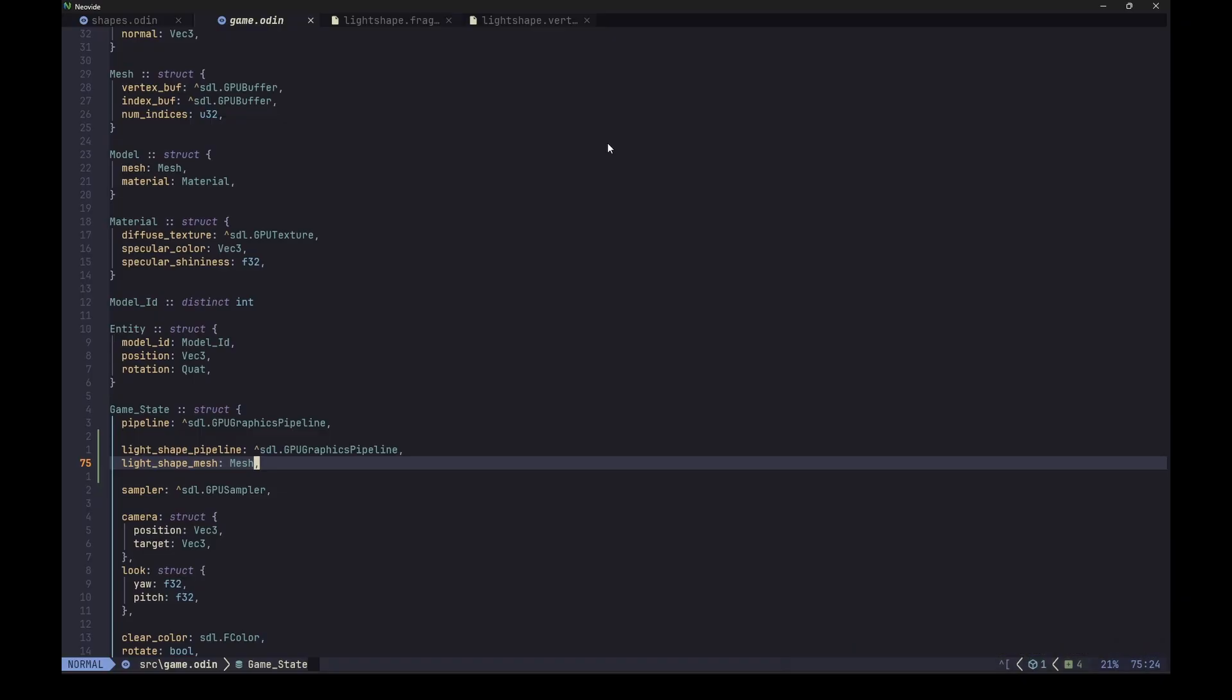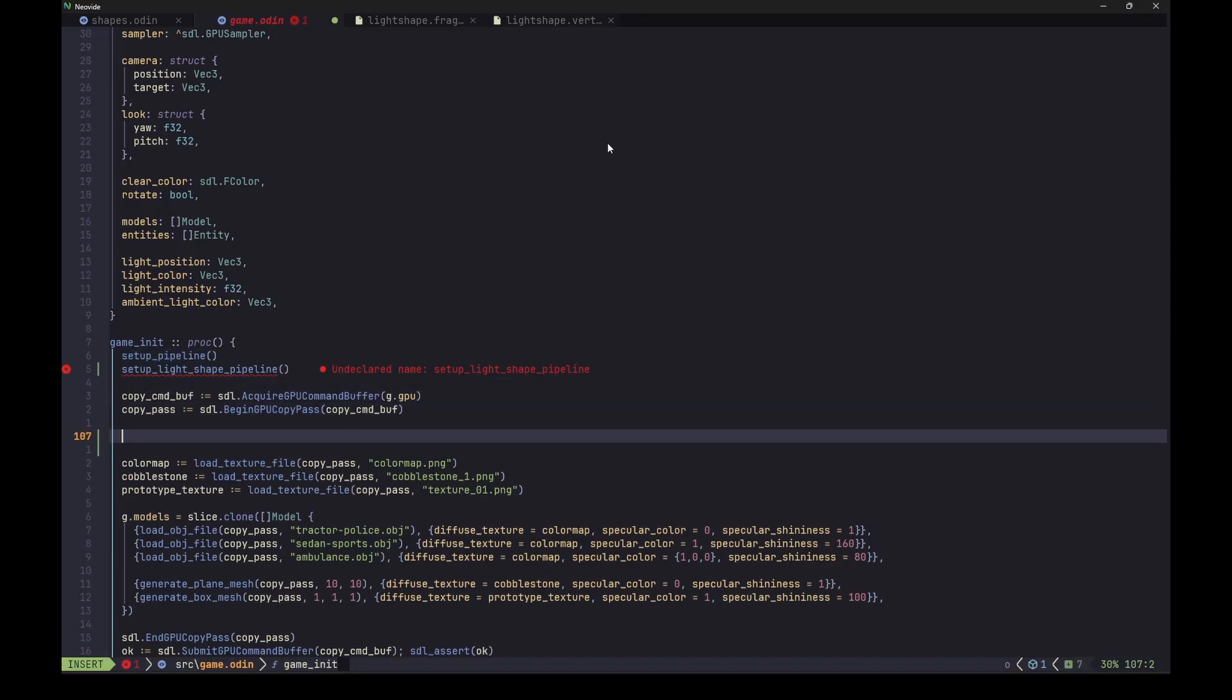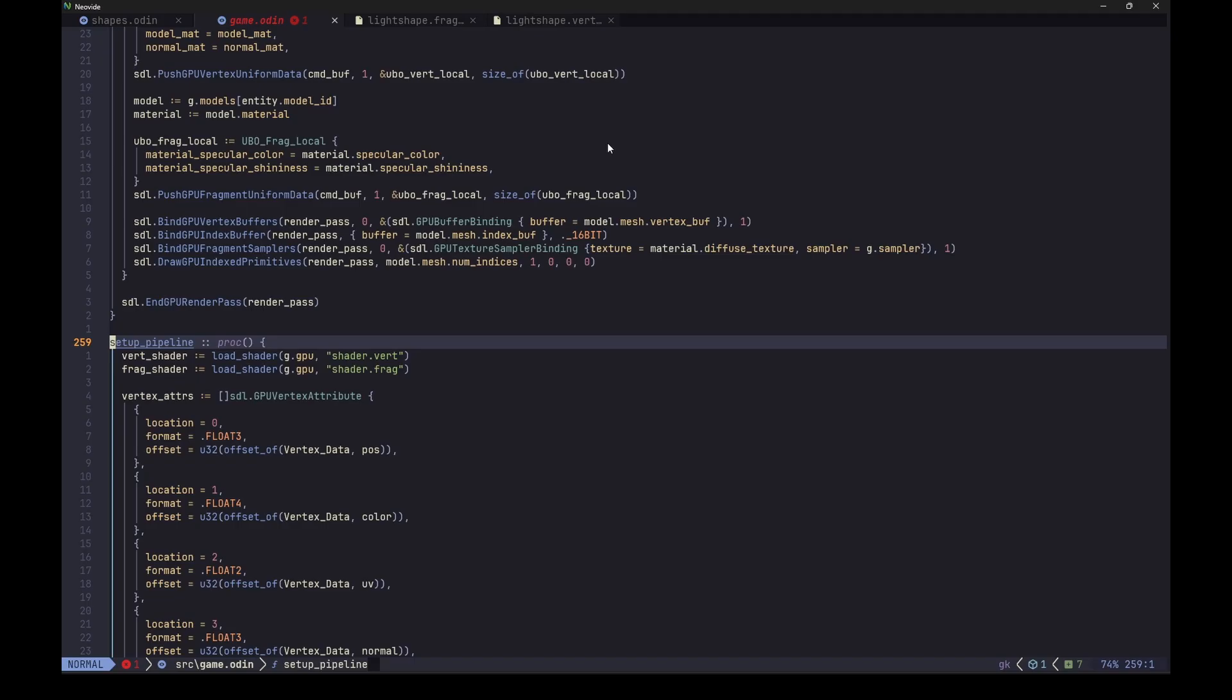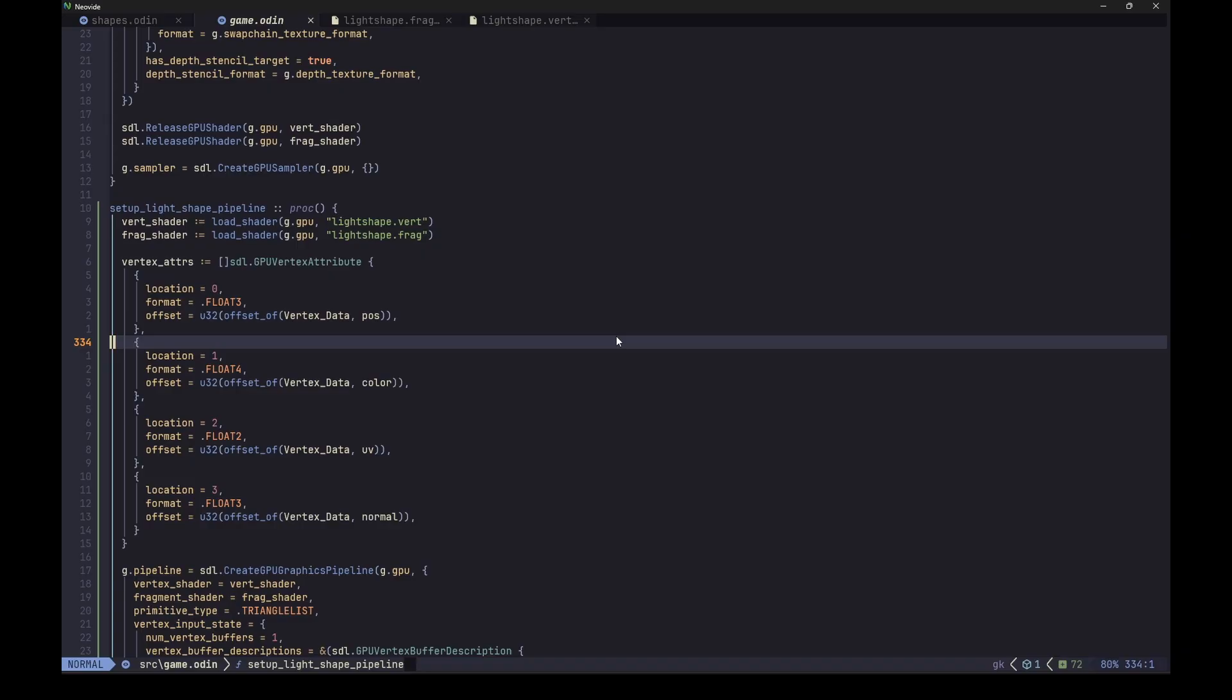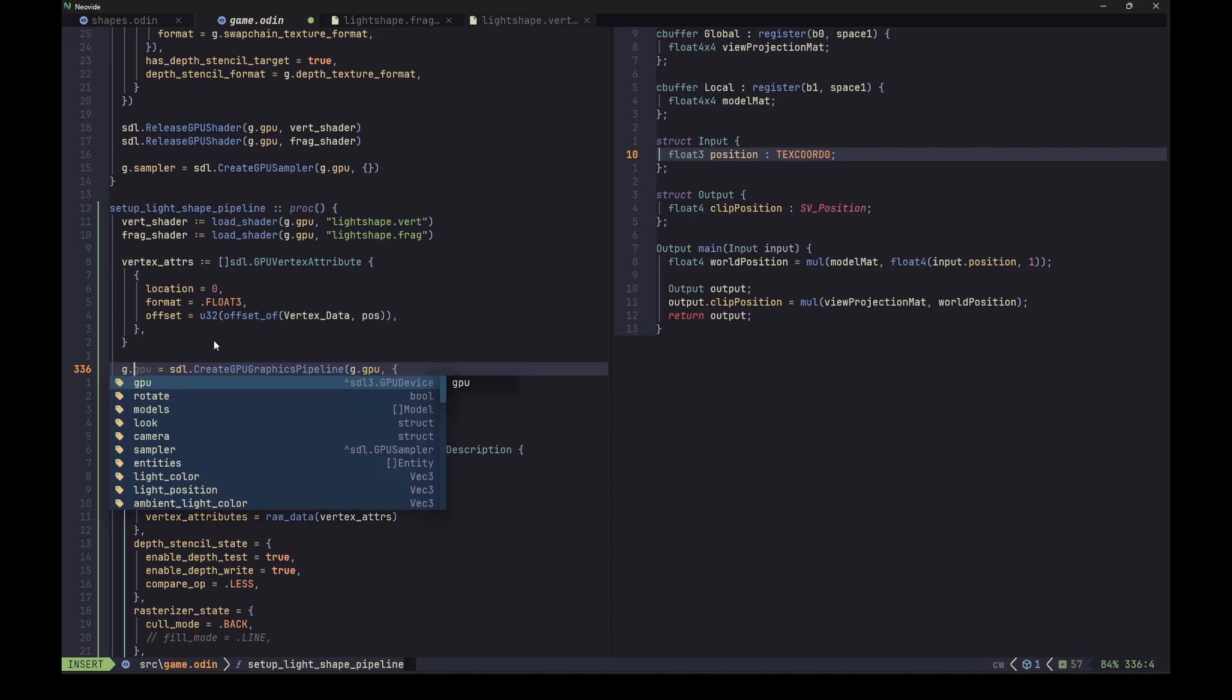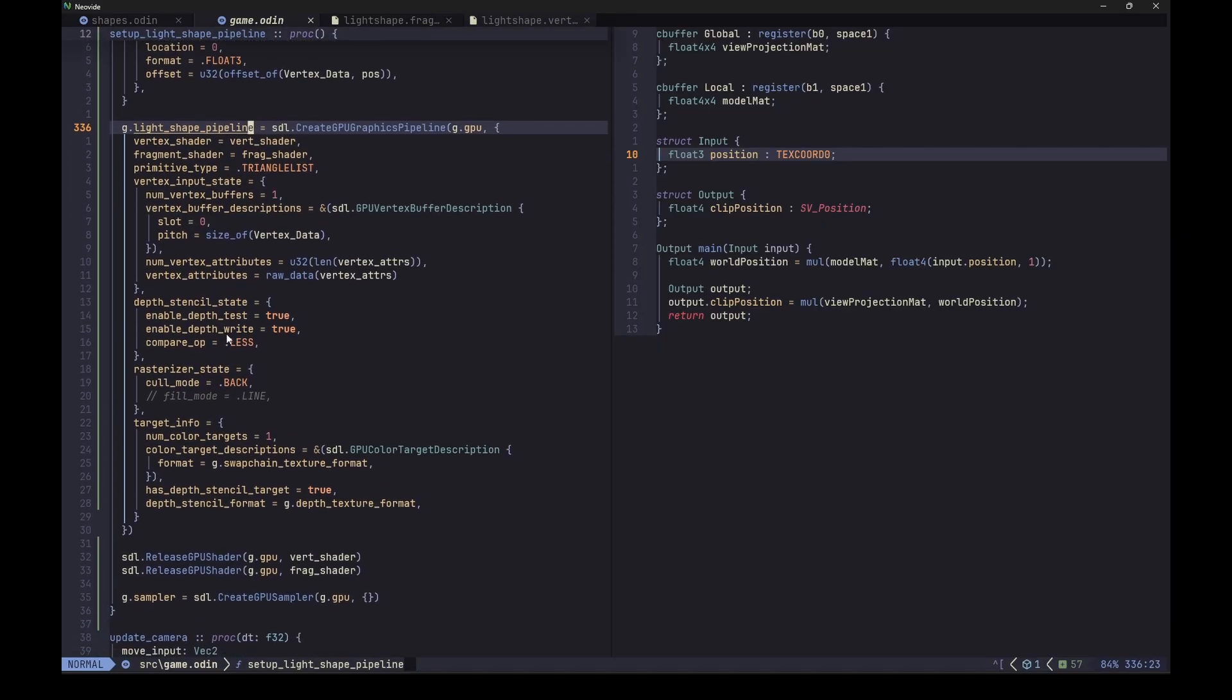Now let's go to the game init and next to the setup pipeline, add a call to something like setup light shape pipeline. Also while we are here, let's create our light shape mesh somewhere inside our copy path, like here. Let's make it smaller, like 20 centimeters or something like that. Now to implement our light shape procedure, let's maybe just start by copying the previous one. Rename it to the name that we use it in the init call. Change the loaded shader names. Now let's take a look at the vertex attributes. Our vertex shader takes only the position, right? So let's just remove everything else. Let's assign it to the new game state field, of course, not to override our object rendering pipeline.